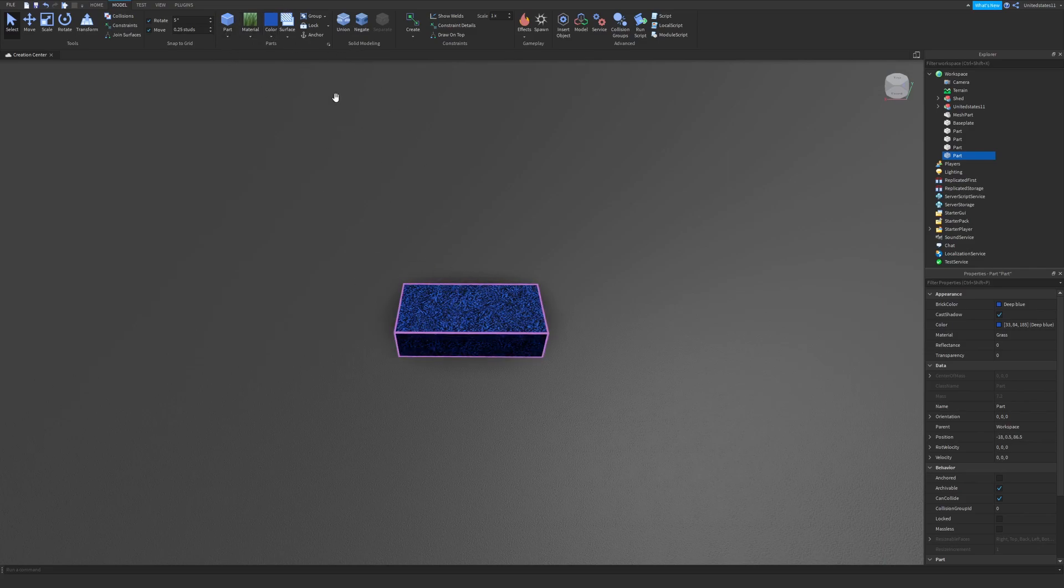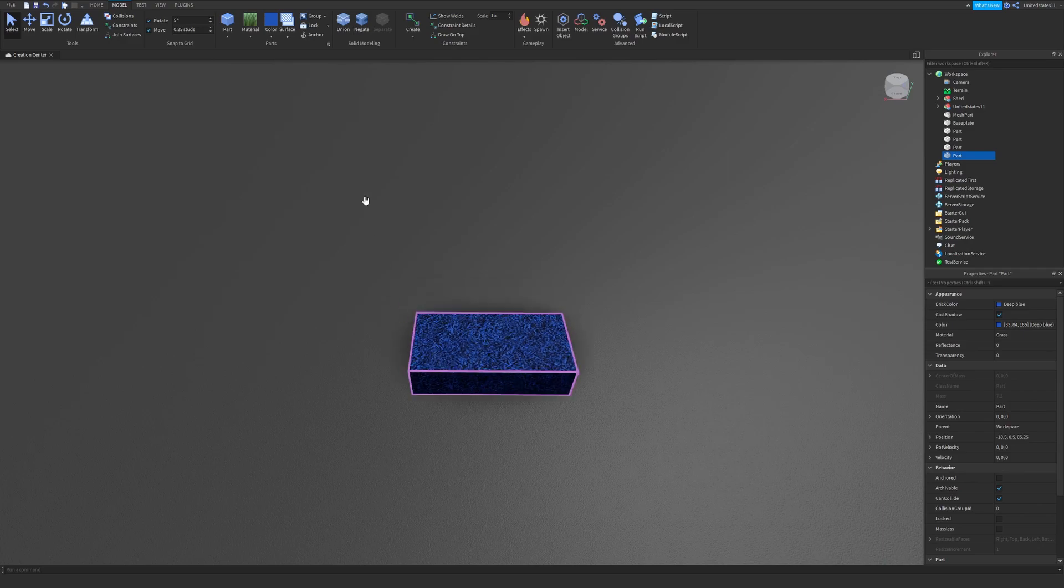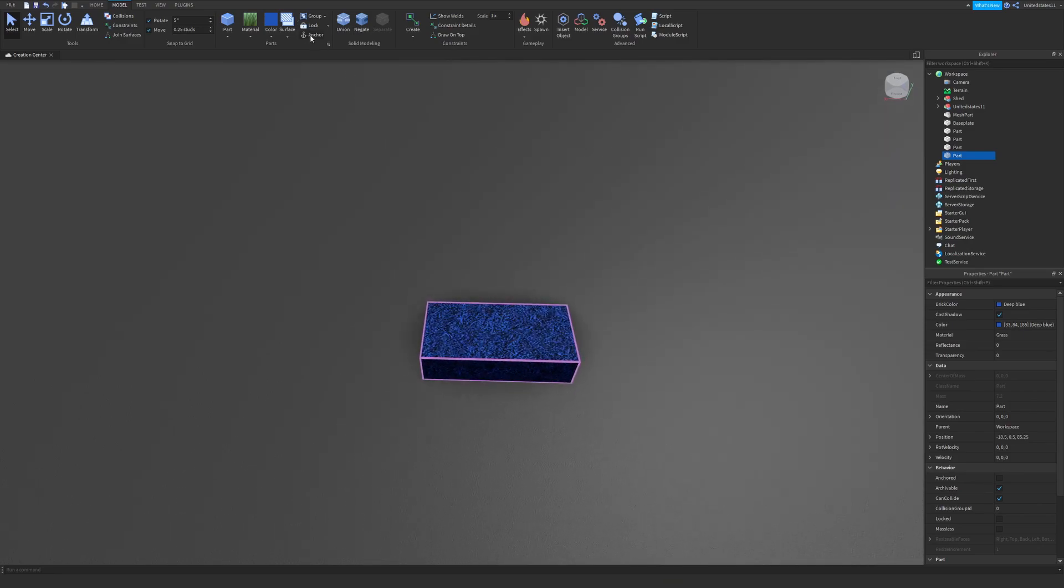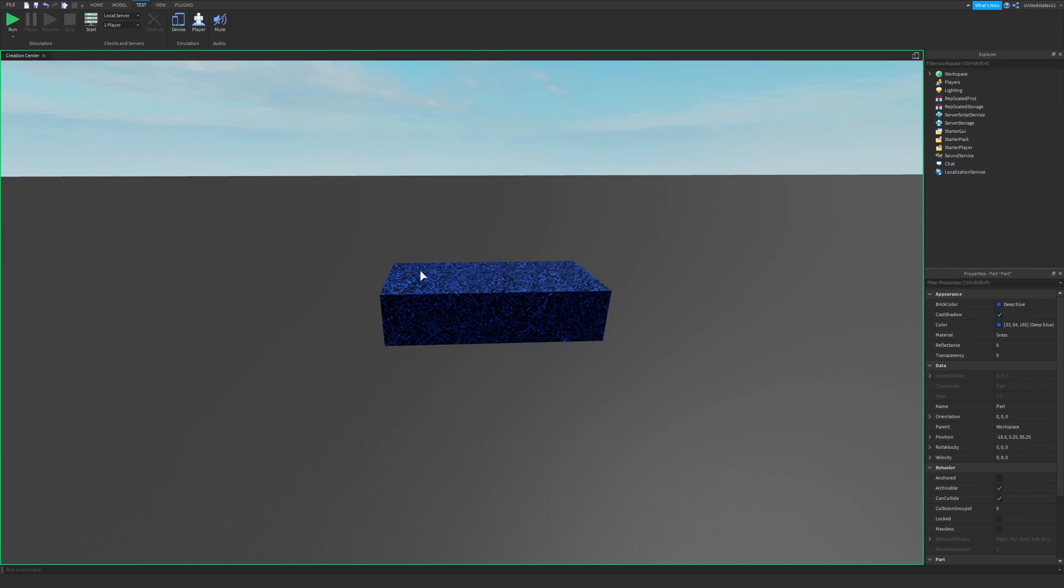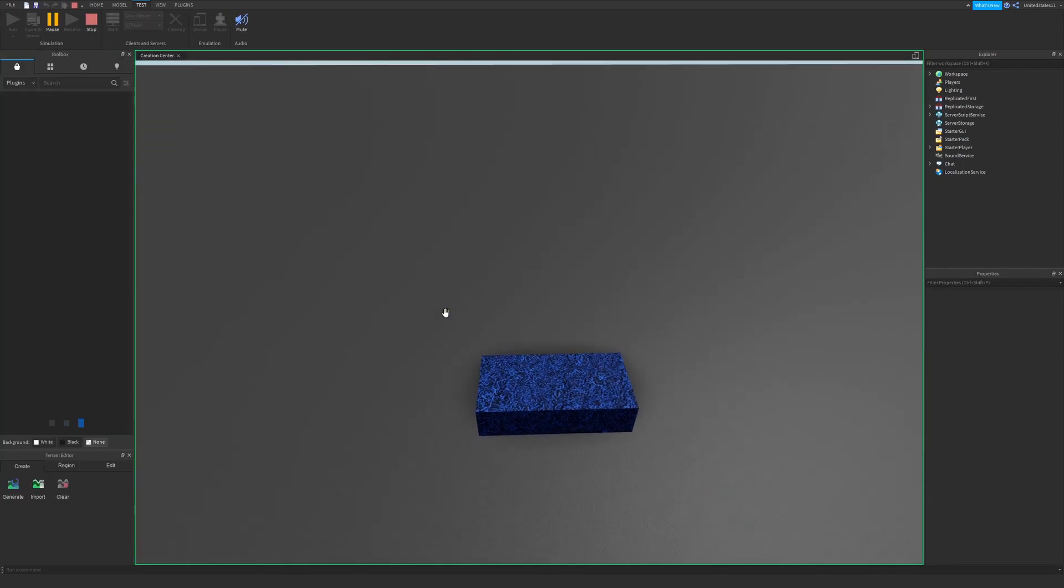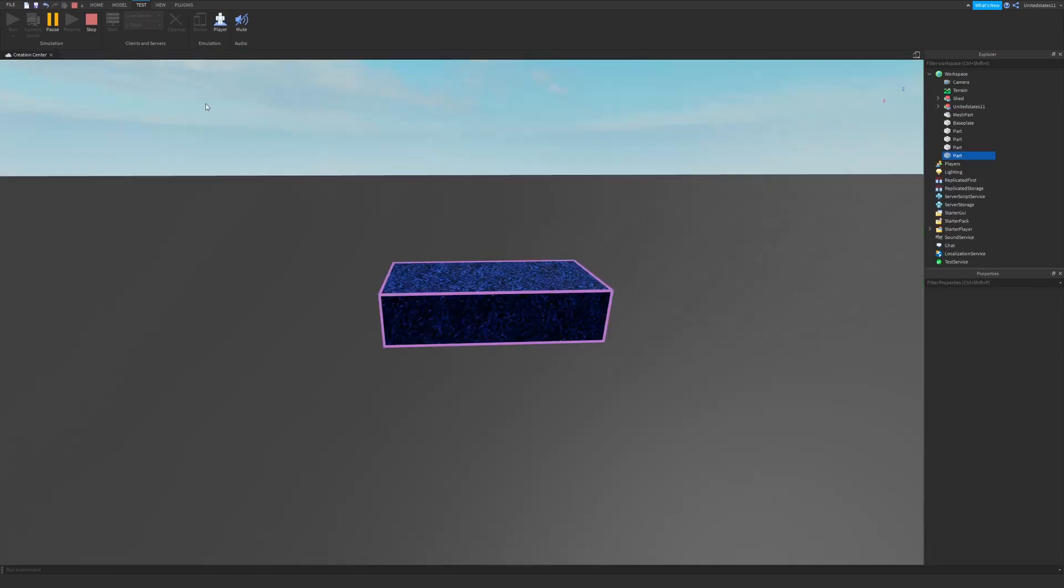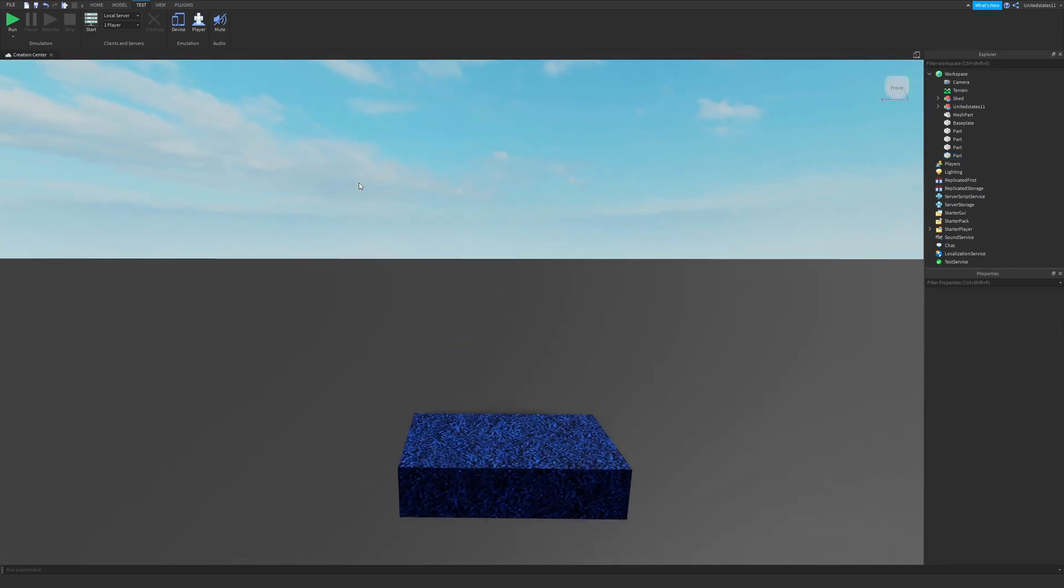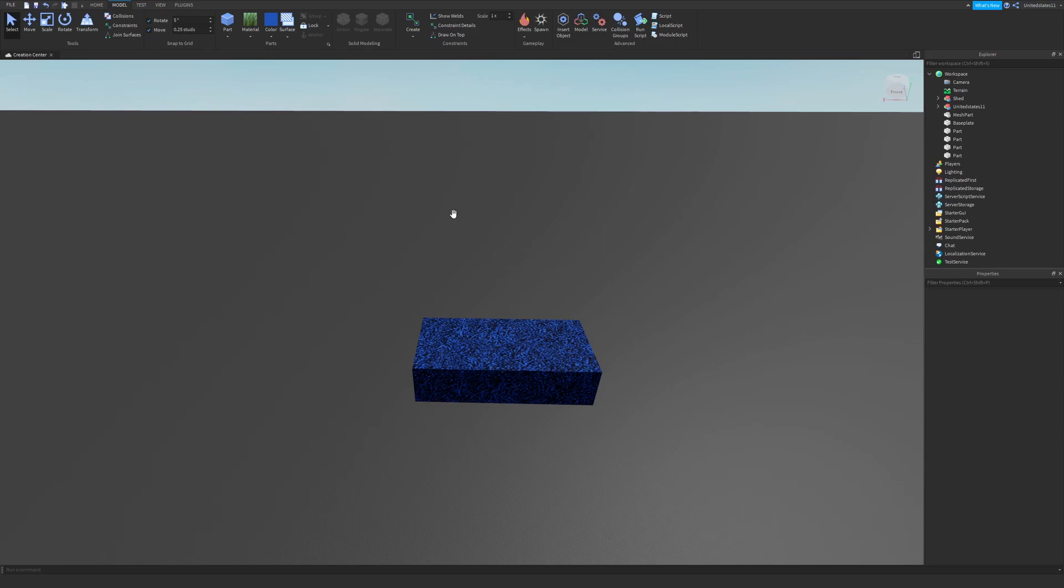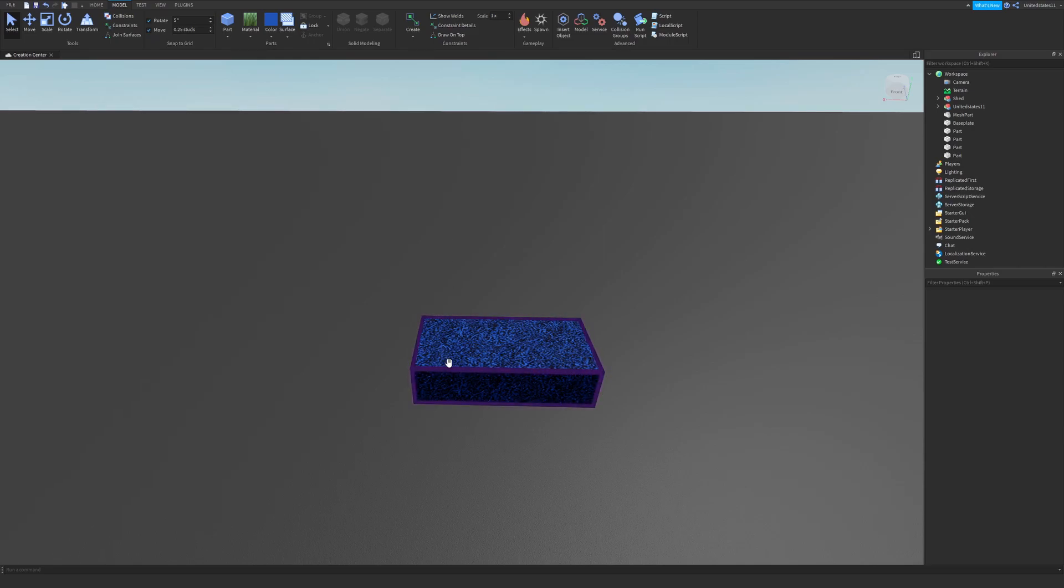Now, when you first put a part into your game, it will be unanchored. You want to make sure this is anchored so your builds do not do this. It will just fall over and they can cause lag, especially when you have many parts that are unanchored, which is not good. That could potentially crash your studio and you could lose all of your work.